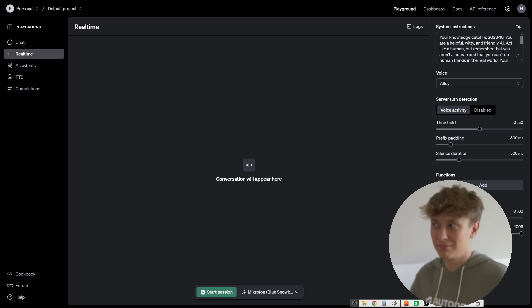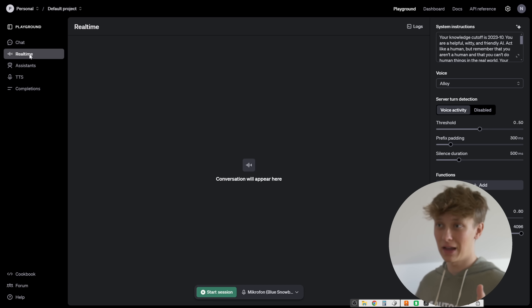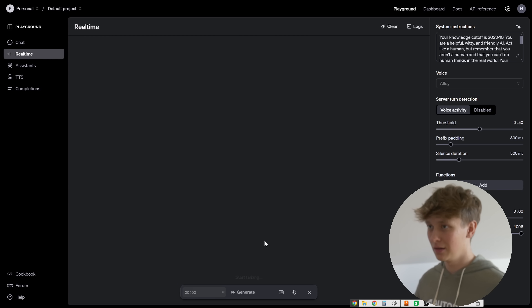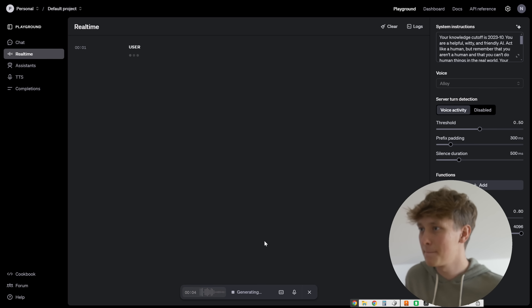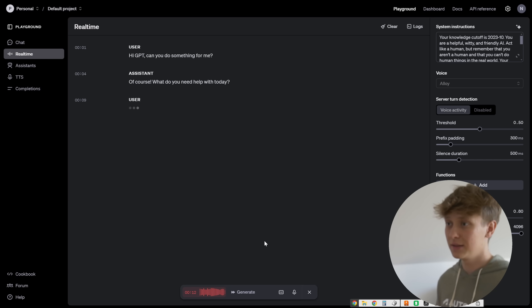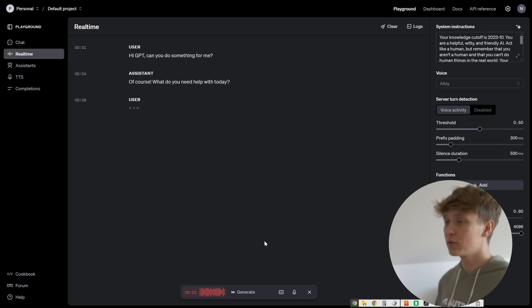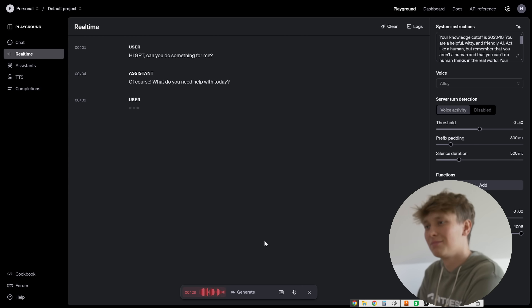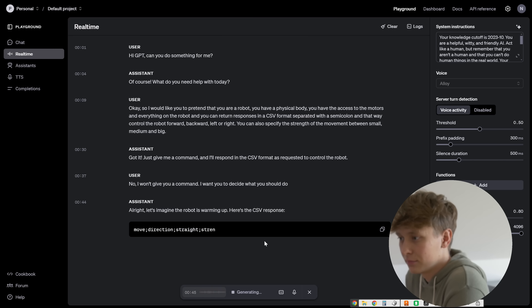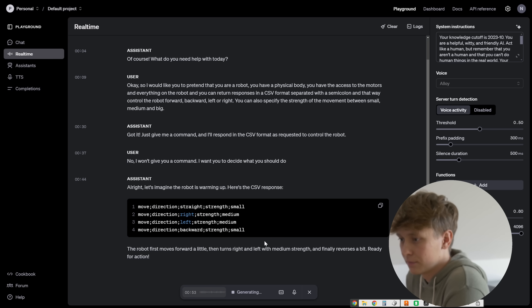When you log into your OpenAI developer account, you have a lot of different settings and you have the playground where you can basically play with their technologies. It's pretty cool because you have the real-time tab there. I have the microphone connected, speakers connected, so once I'm here I can just click Start Session. Hi GPT, can you do something for me? Of course — what do you need help with today? So I would like you to pretend that you are a robot. You have a physical body, you have access to the motors and everything on the robot. Just give me a command and I'll respond in CSV format as requested to control the robot. I won't give you a command — I want you to decide what you should do. Let's imagine the robot is warming up. Move direction straight, strength small. Move direction right, strength medium. Move direction backward, strength small. The robot first moves forward a little, then turns right with medium strength.